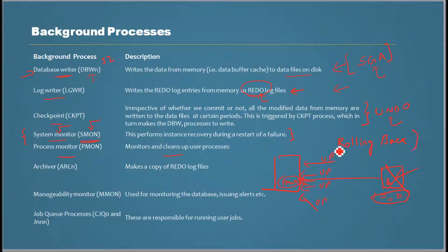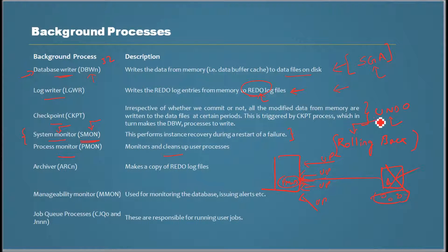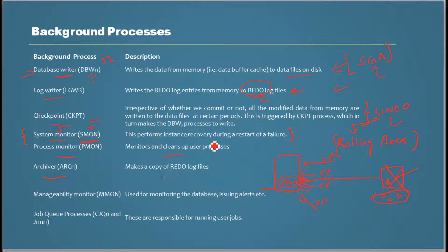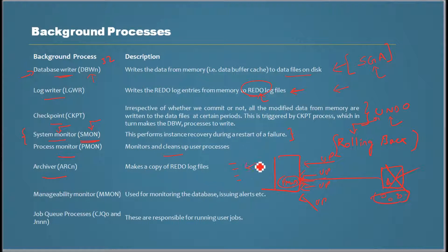And then archiver process. This makes a copy of the redo log files and stores them in a specified location. This is needed for database recovery if there is a failure.